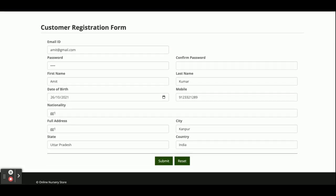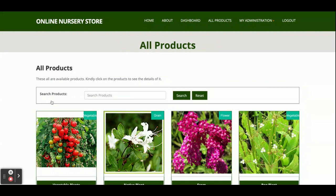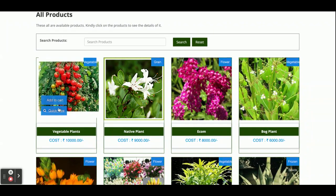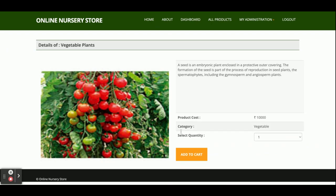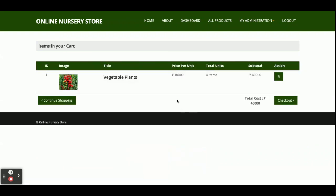Now I am going to order some plants. On the all-products page you can see the 'Add to Cart' button. You can view product details and add items to cart. I have added one plant — four items at ten thousand per unit cost, totaling fourteen thousand.